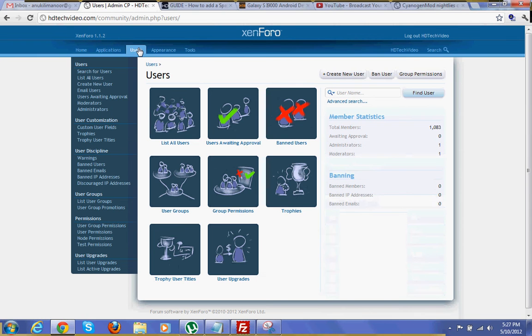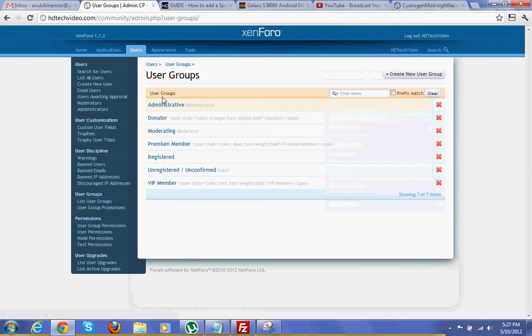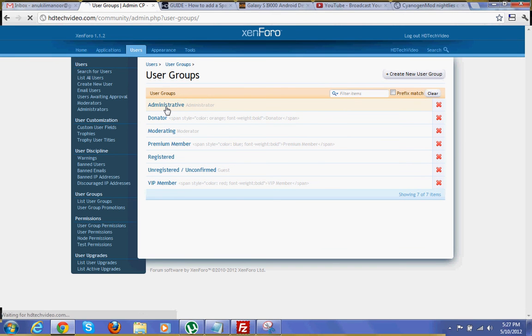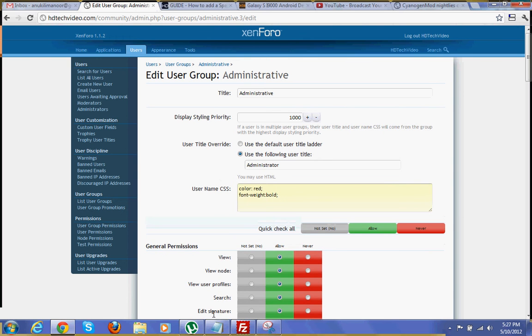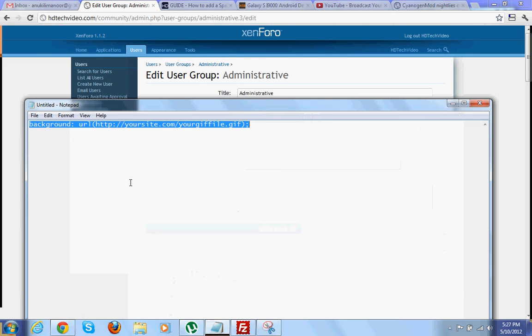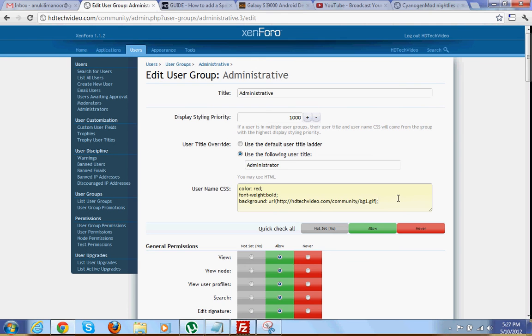user group, then edit any one of the user groups. In the CSS field you have to type background: url() and in the bracket you have to put the URL of your zip file.